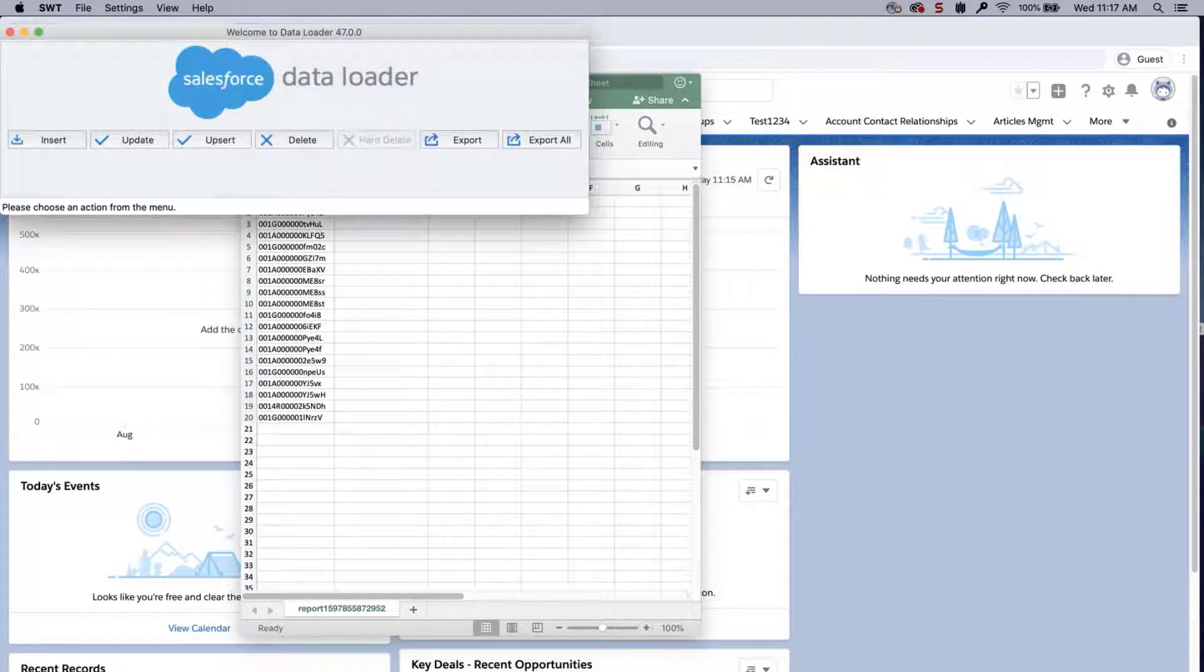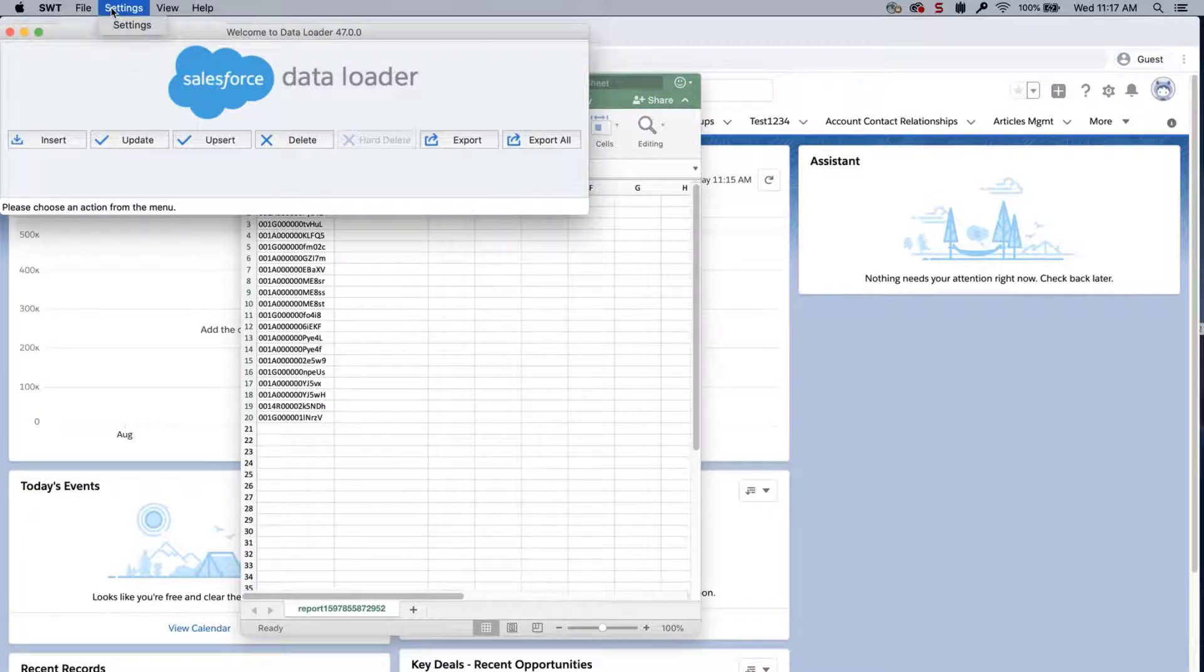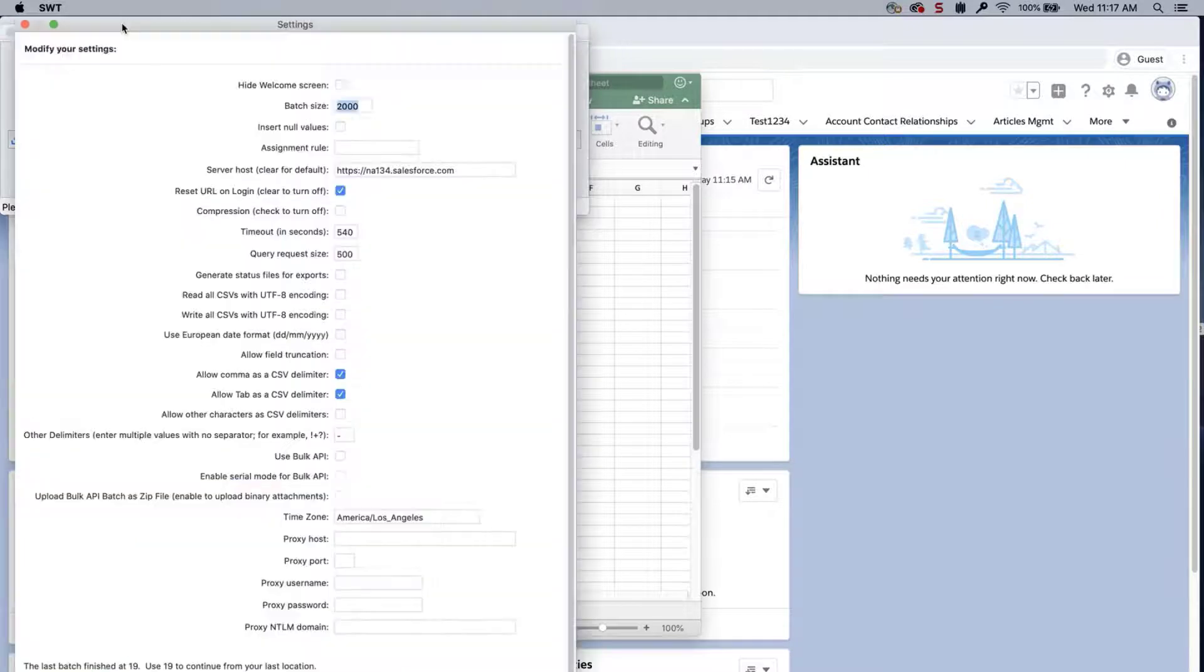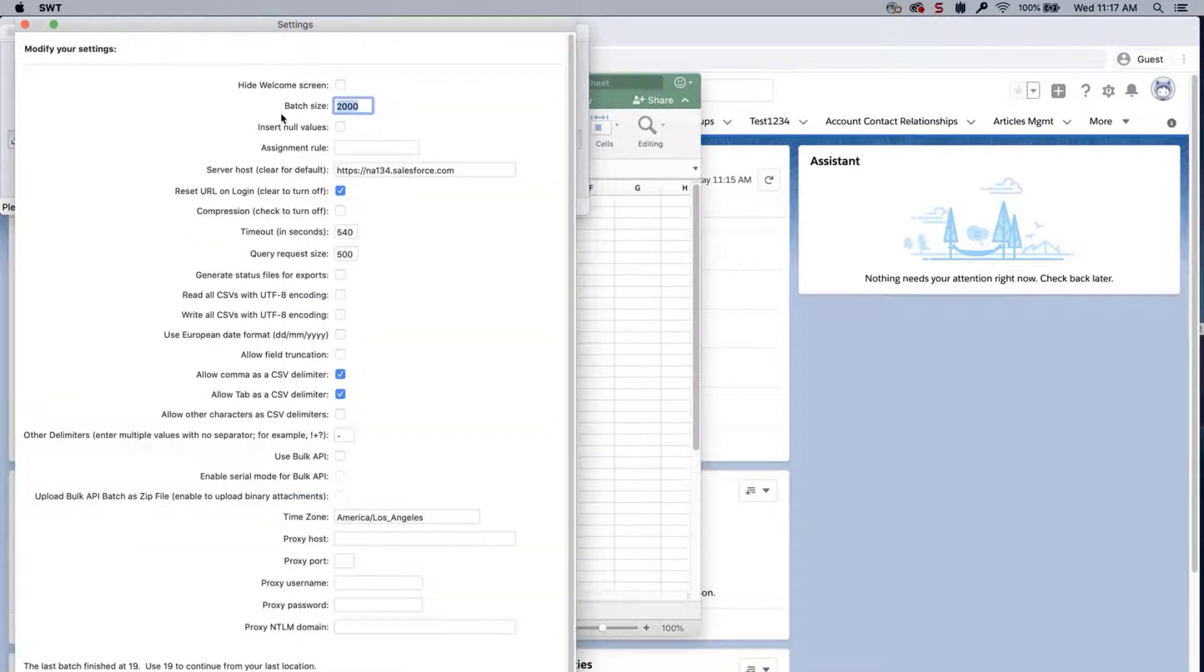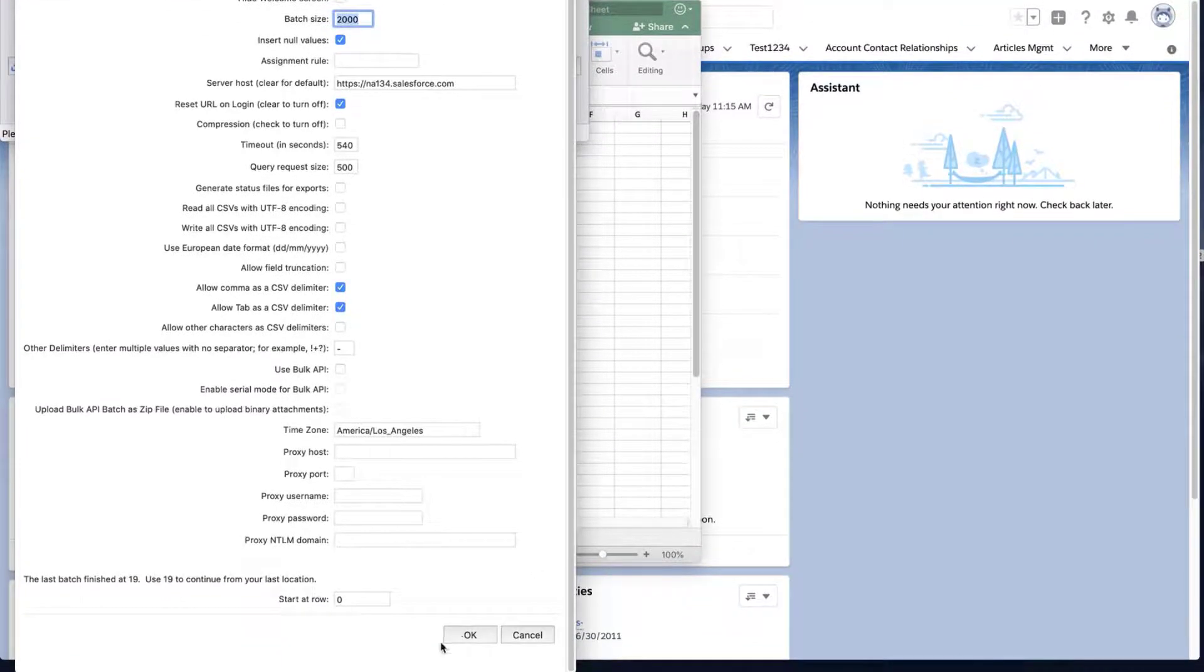Next, open the data loader, click on Settings from the menu, select Settings, select Insert Null Values, and click OK.